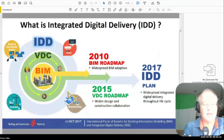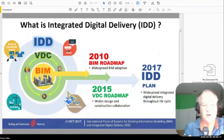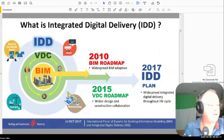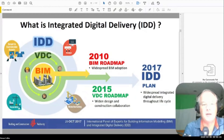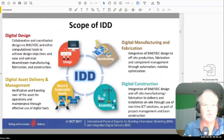Here is a series of slides taken from the Building and Construction Authority in Singapore. This is Singapore's roadmap for what they call Integrated Digital Delivery, or IDD. Being Singaporeans, they have their own ideas and their own language — their own definition. You could argue that IDD is the same thing as IPD, but essentially they want to build upon their 2010 BIM roadmap and their 2015 VDC roadmap. They've been at BIM specification for 10 years, which is great.